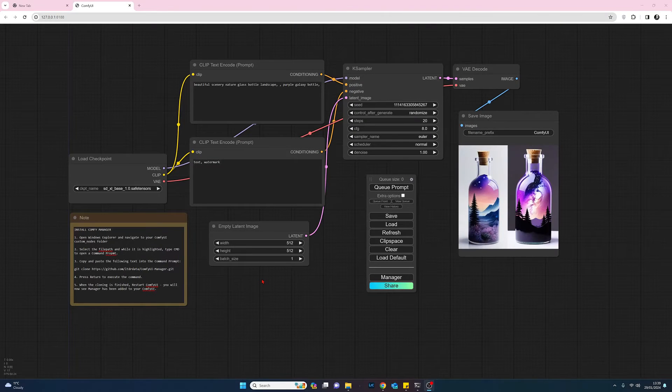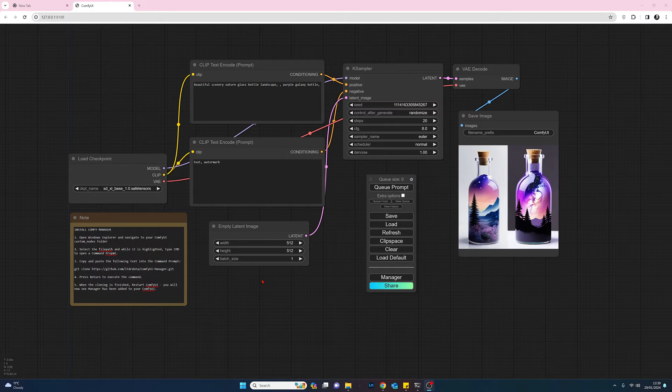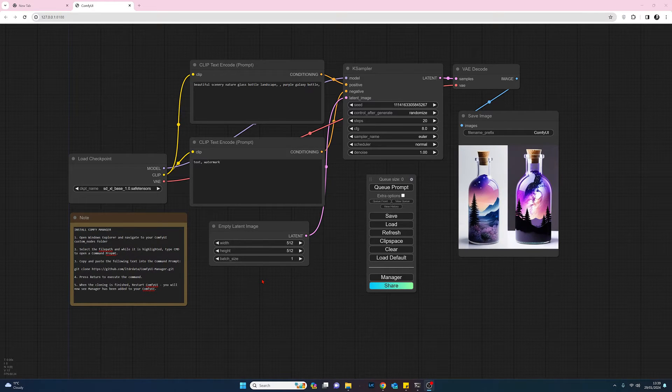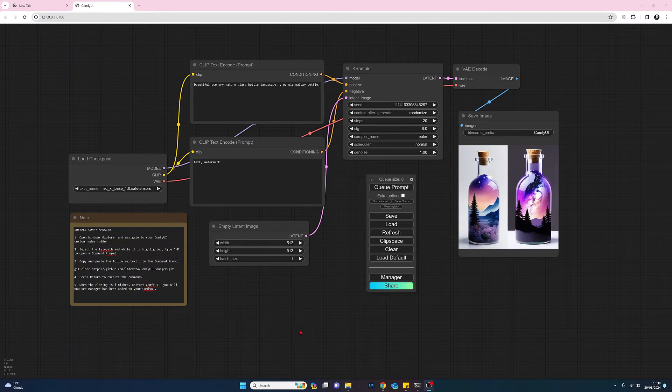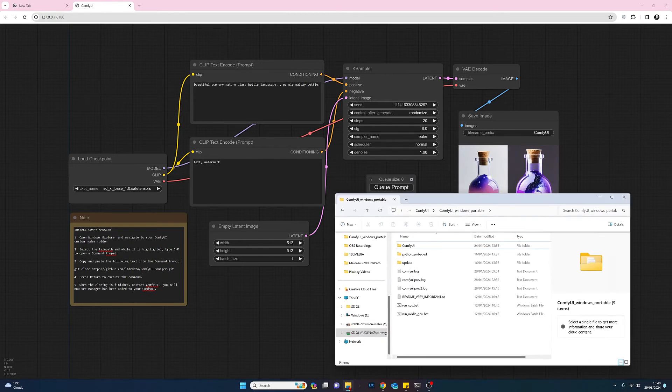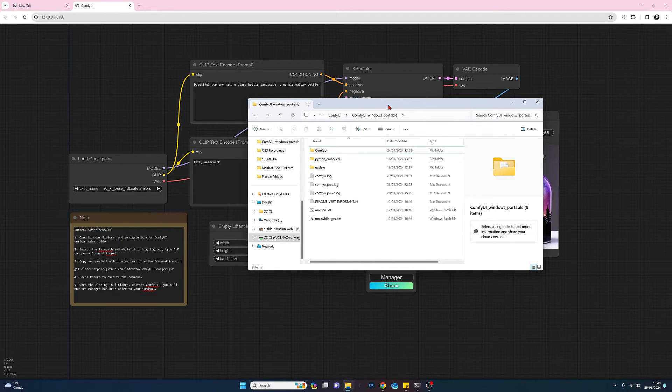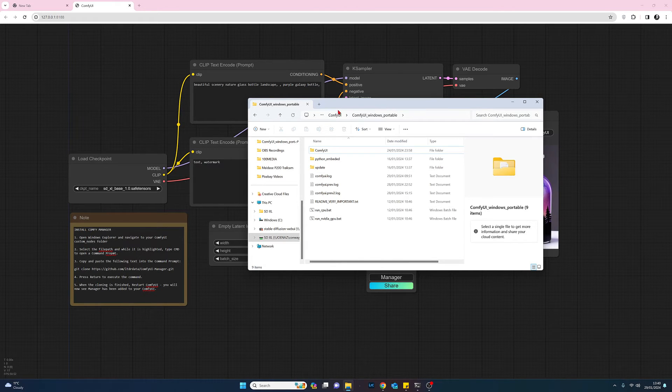To install the Comfy UI manager, first thing we need to do is, I'm working on a Windows 11 computer here, so we need to open up Windows Explorer and you need to navigate to your Comfy UI custom nodes folder.